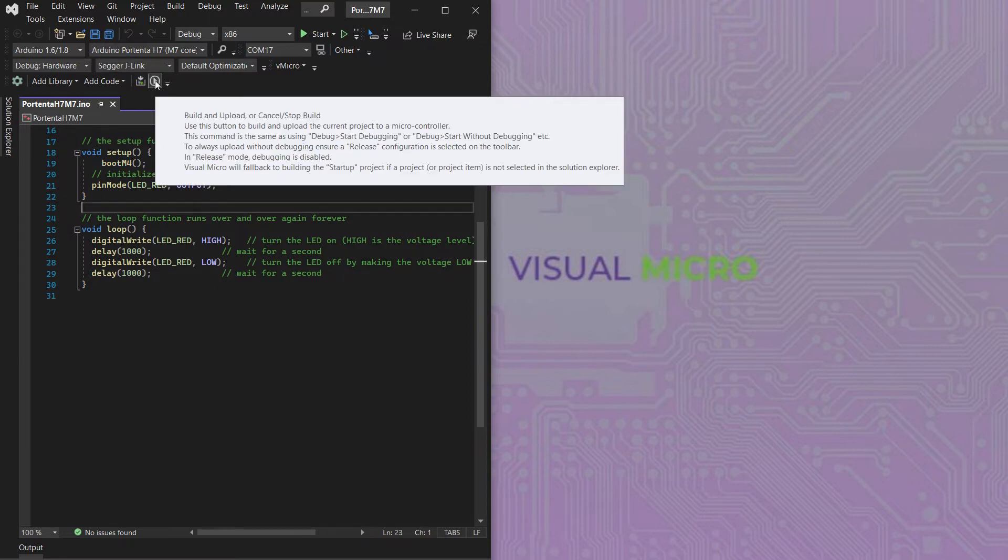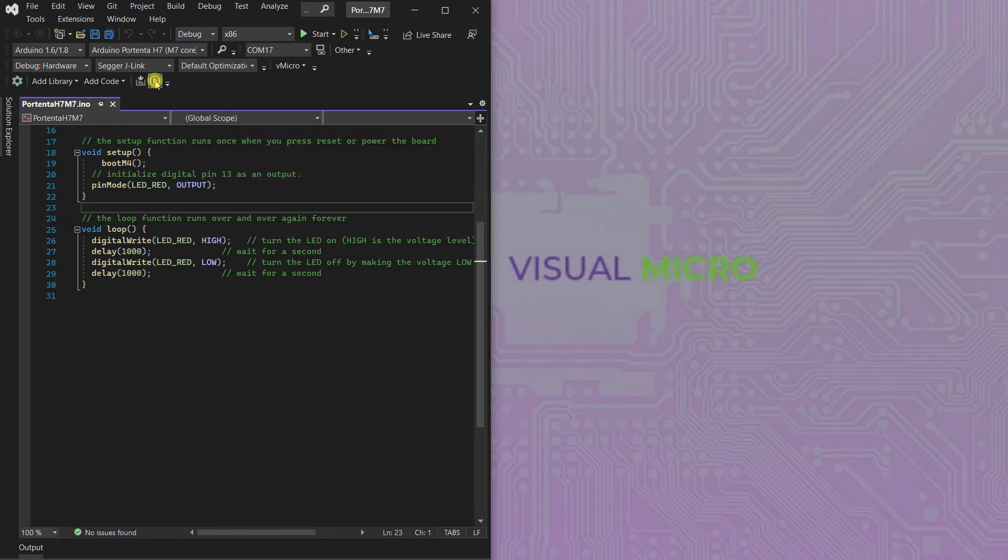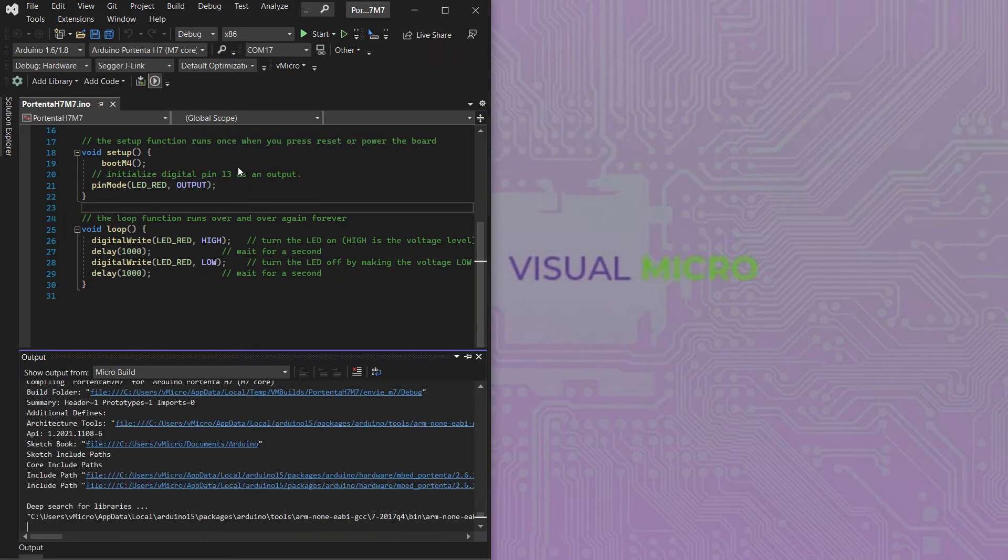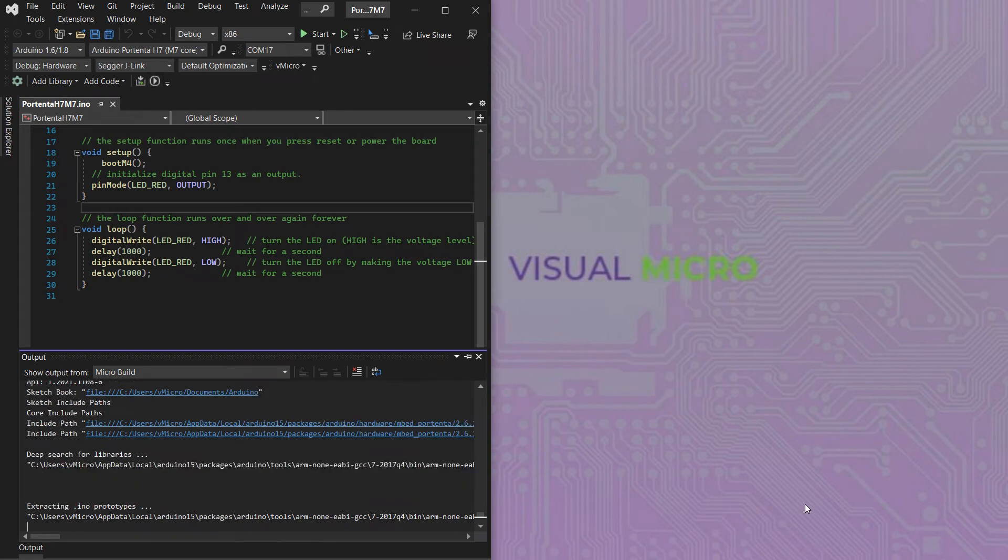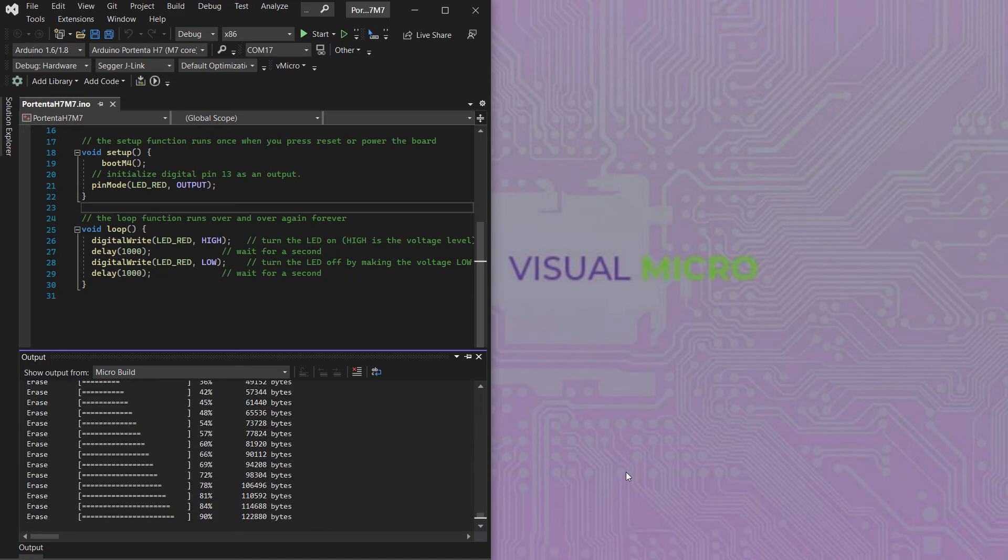Now we can double tap the upload button and then build and upload our code as normal. Once that's done we should have the red LED flashing on our board.